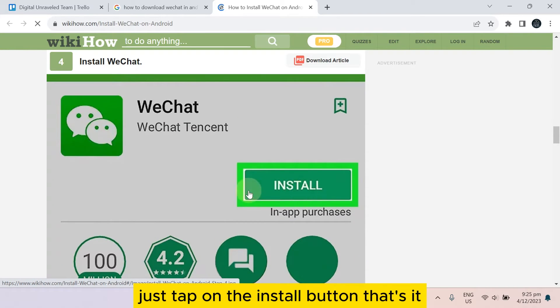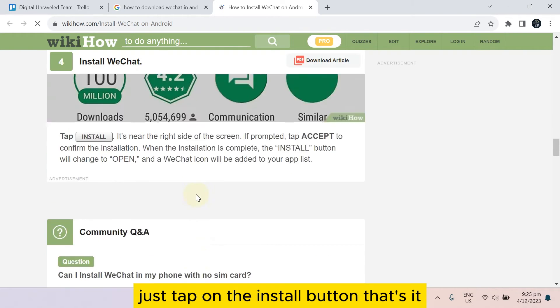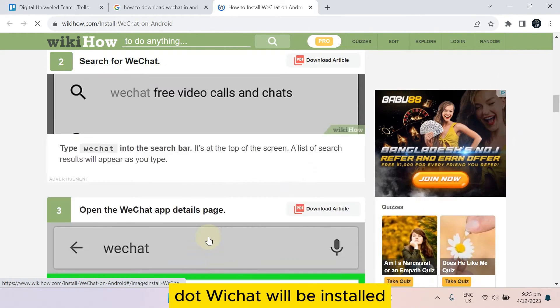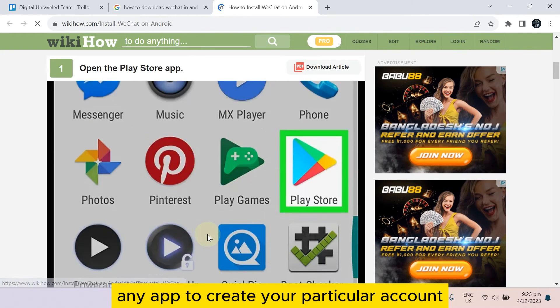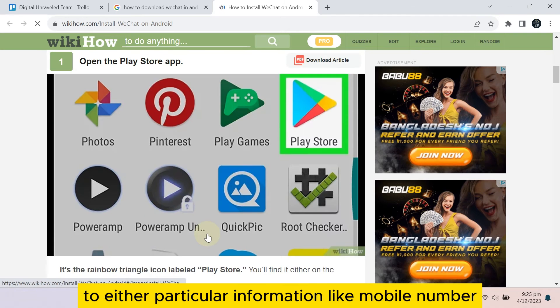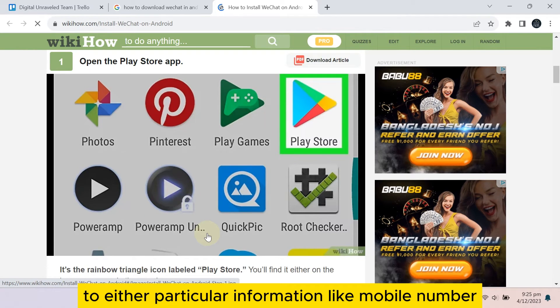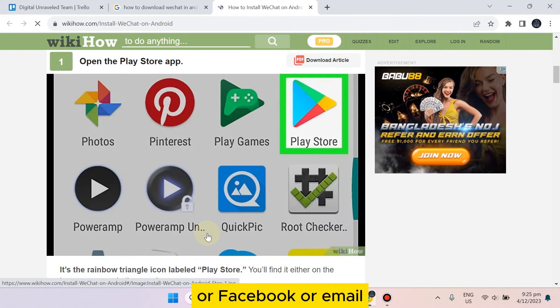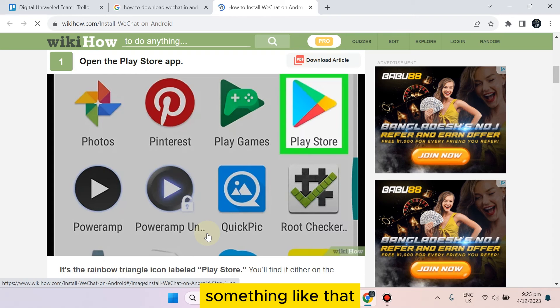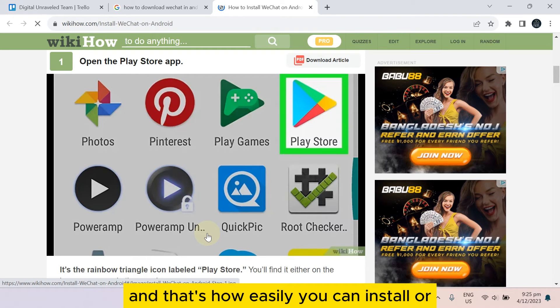Just tap on the install button. That's it, WeChat will be installed. And you have to create your particular account with your particular information like mobile number or Facebook or email, something like that.